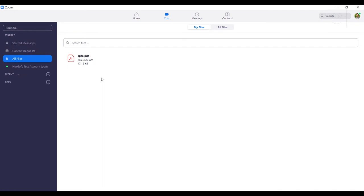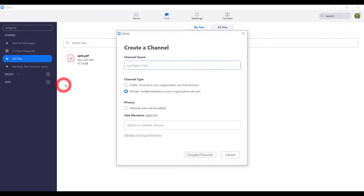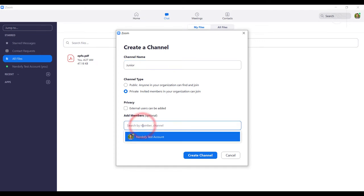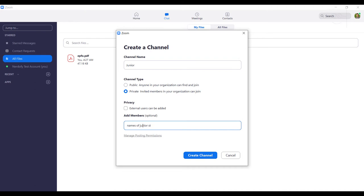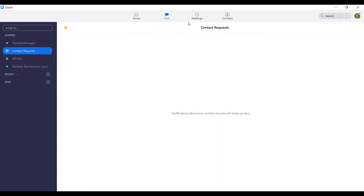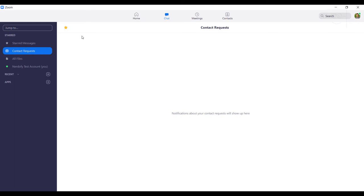And you can also create channels which are similar to WhatsApp groups. As in, you can create a channel named Junior and place all junior students in there. That way, it is easy for you to share messages and resources with a particular class. And yes, you can also join channels created by others from the same page. Lastly, there is this contact request button, which is similar to Facebook requests. If someone wants to chat with you and if they are not in your address book, they can send a request to you to accept them as your friend. I mean contact. The same principle applies if you send them a contact request. They can go into the chat section and accept your request.